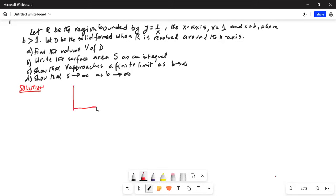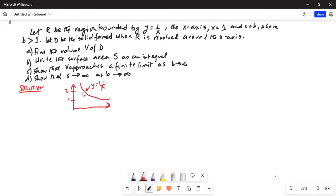The picture looks like this. This is 1, this is 2. The curve, the function y equal to 1 over x, looks like this. This is y equal to 1 over x, and x is between 1 and b. So this is 1 and this is some value b. We are rotating the surface around the x-axis — this point is b and this point is 1, and this is the section which we are rotating around the x-axis.